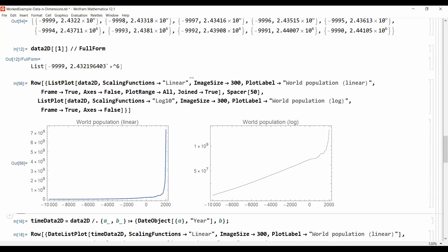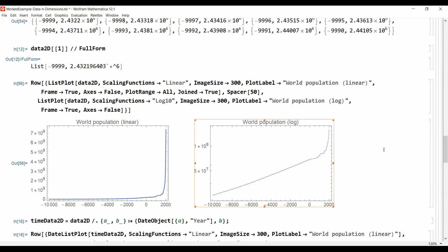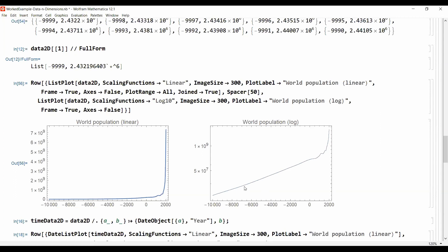Okay, since we span many orders of magnitude it's usually better to plot the data on a logarithmic scale. This is done here on the right hand side where we see that for the first 10,000 years we just had an exponential population growth, because this is basically a linear increase of world population as seen here in this plot.